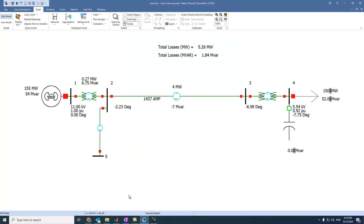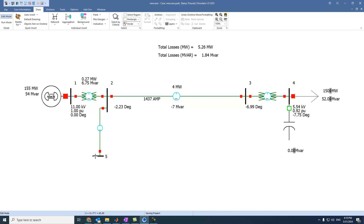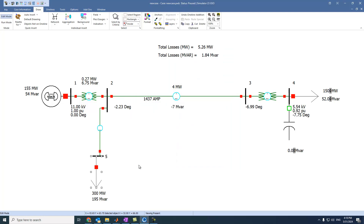Let's also assume we have a load connected here. The load is, for example, 300 megawatts and 195 megavar. It is oriented down. Press OK.